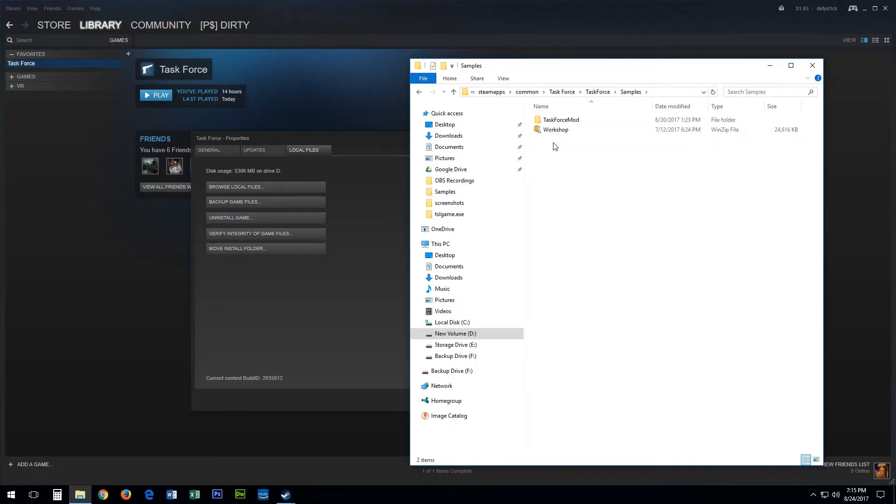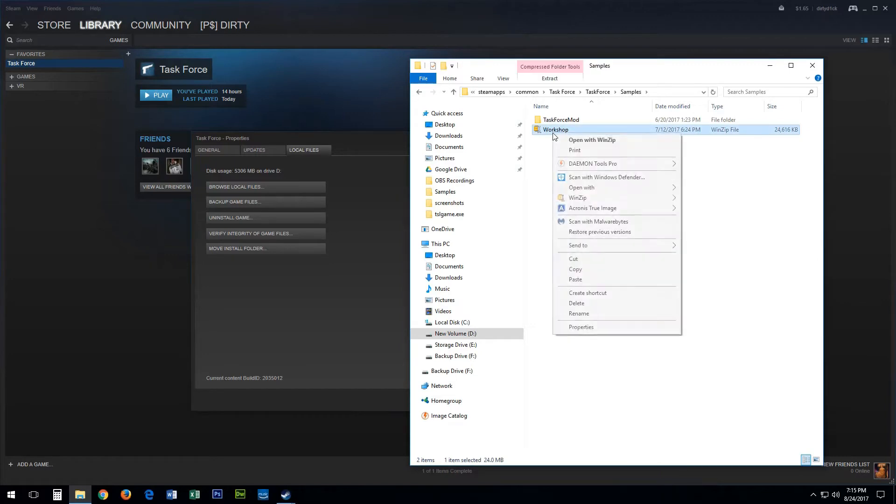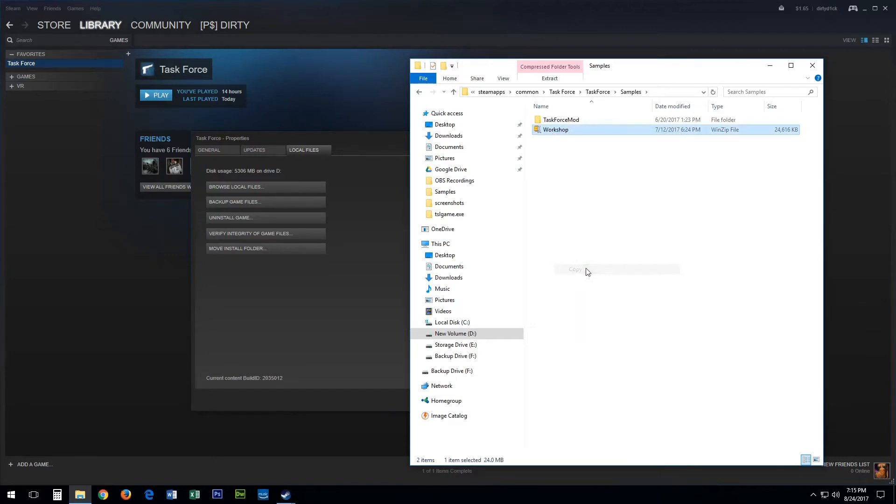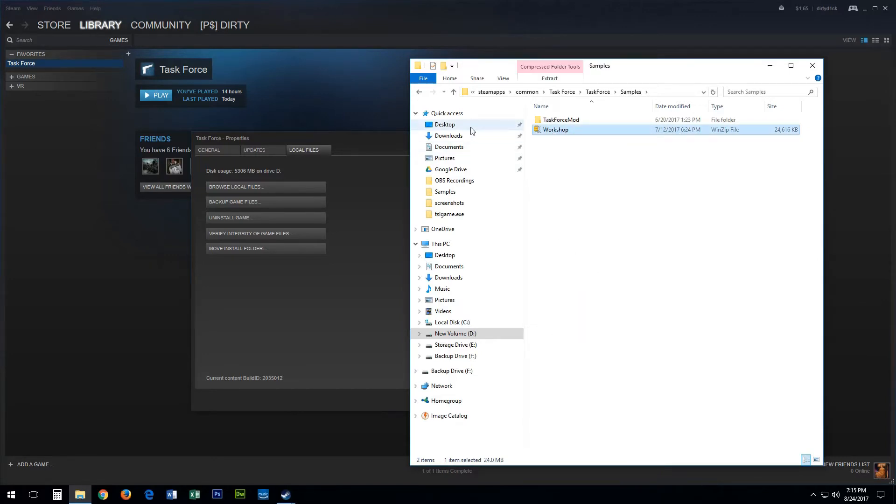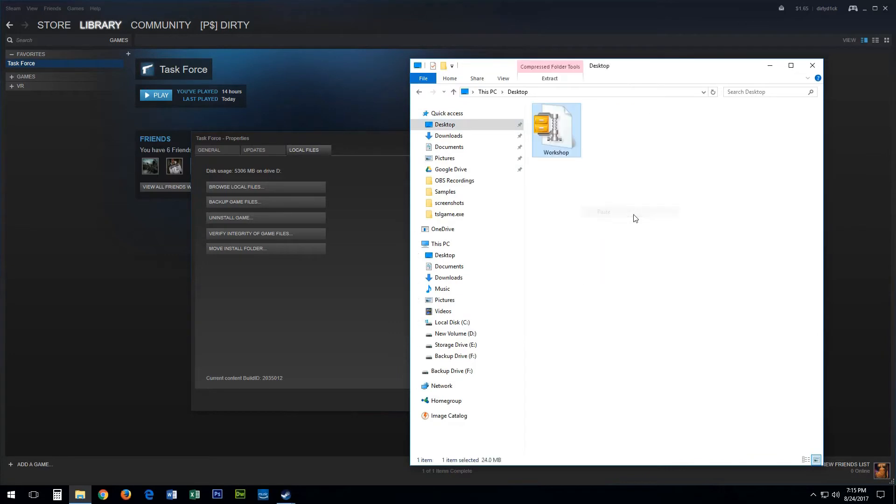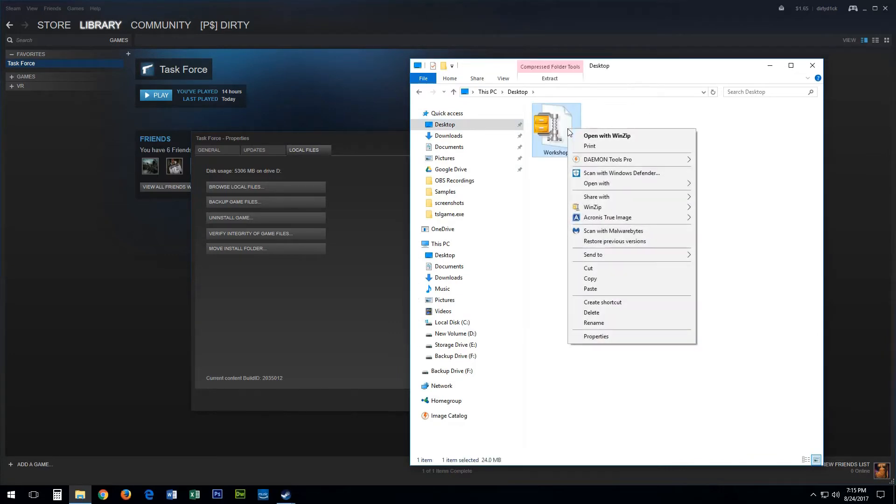In this window you'll want to open the Task Force folder and then the Samples folder. You'll see a Workshop zip file.